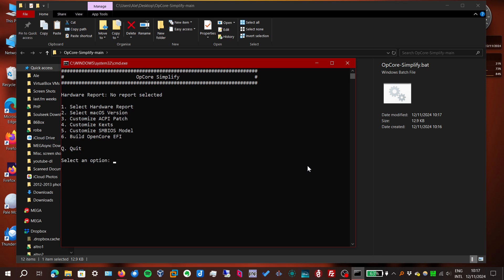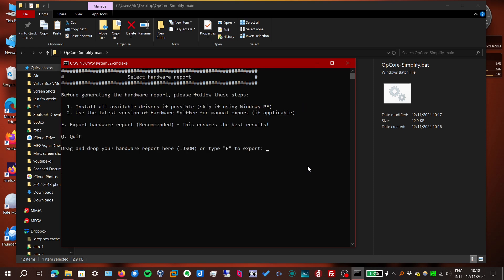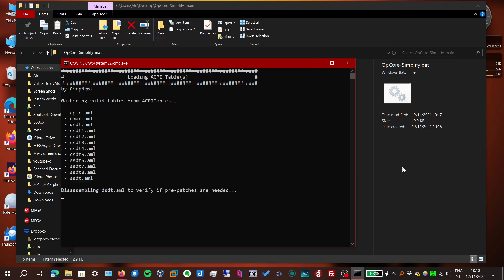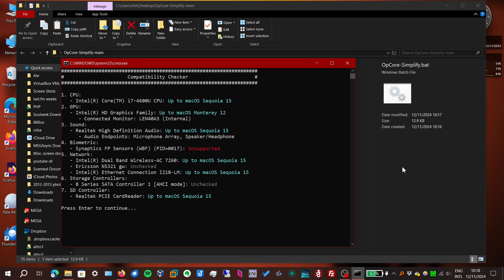First thing we must do is generate a hardware report for this computer. So you should run this tool on the computer you want to do Hackintosh on. Let's choose the first option. It's gonna download another tool and now export the hardware report.